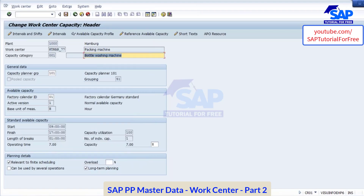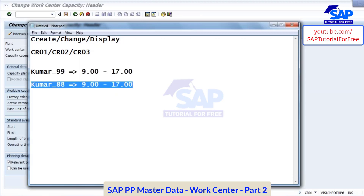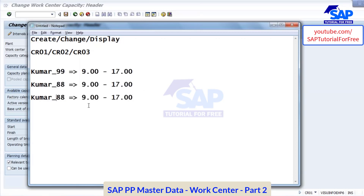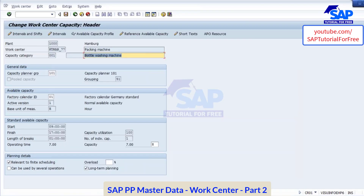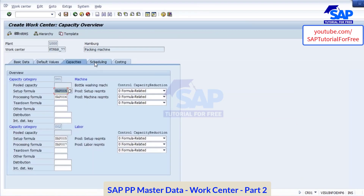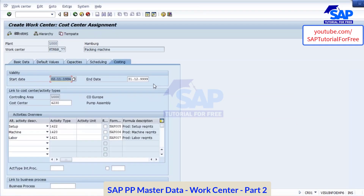So now all are having same time. All your work centers are having the same time — start time is 9 o'clock, end time is evening 5 o'clock. Now I am saving this. Scheduling, costing — we will come to this costing and scheduling in a minute.